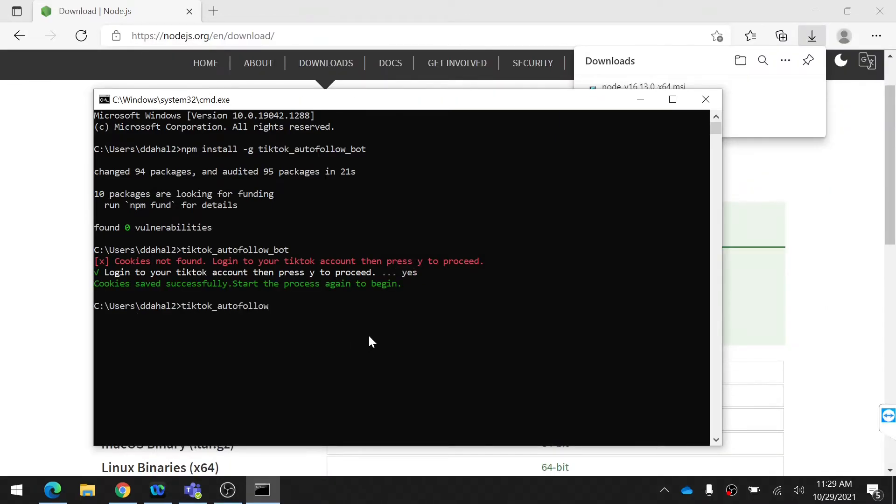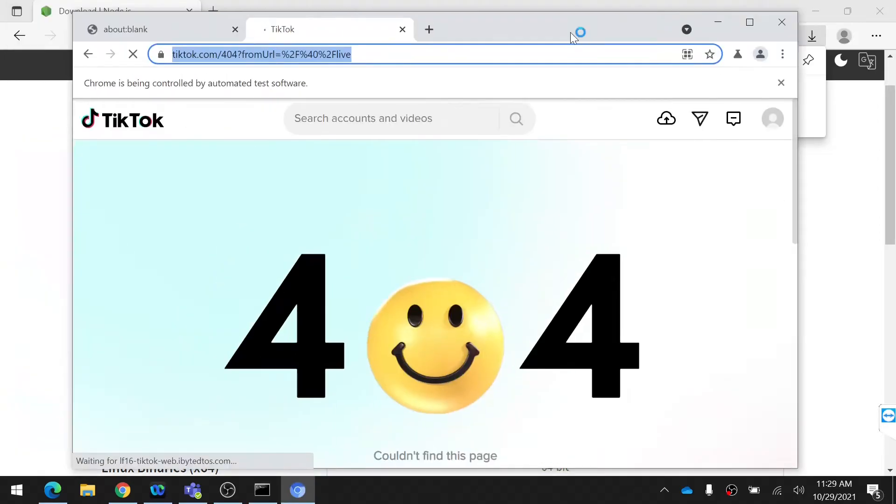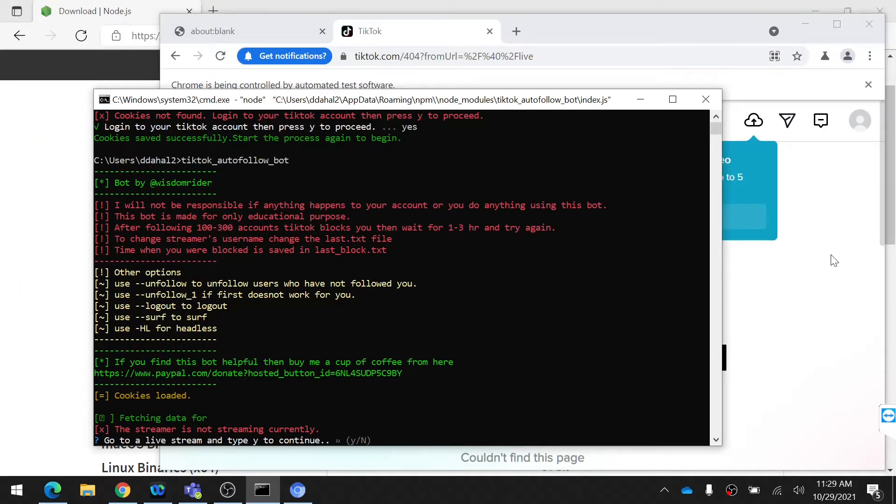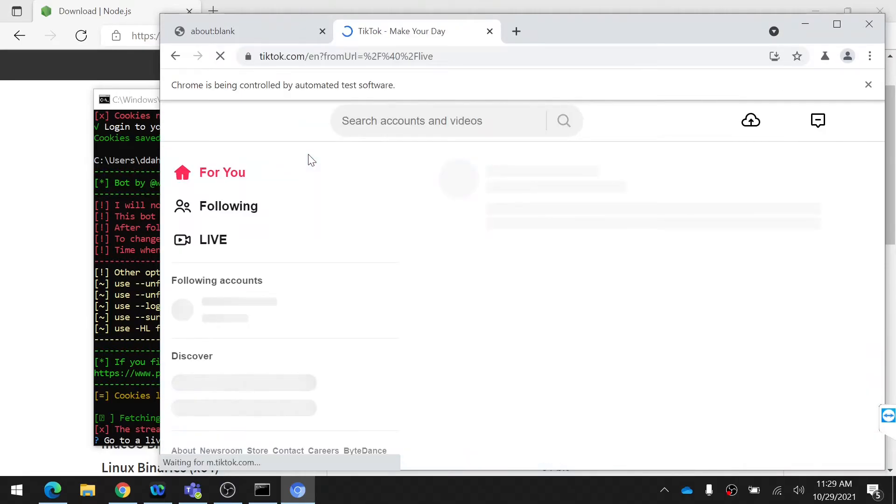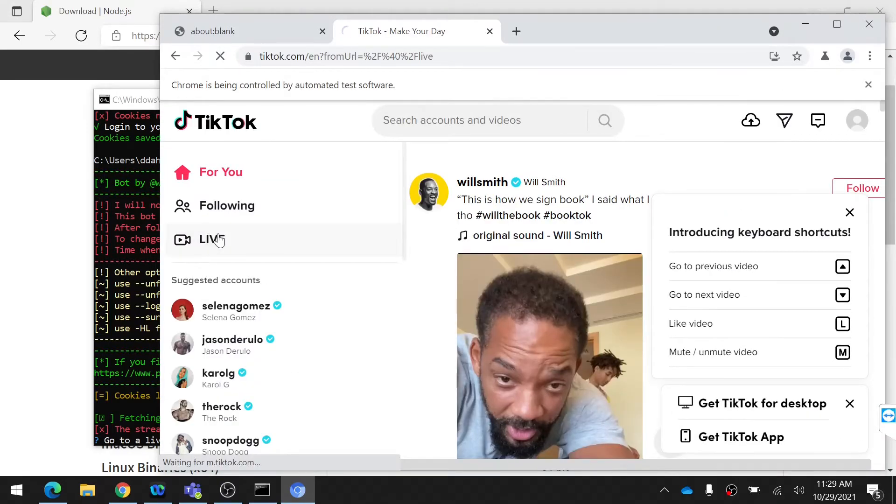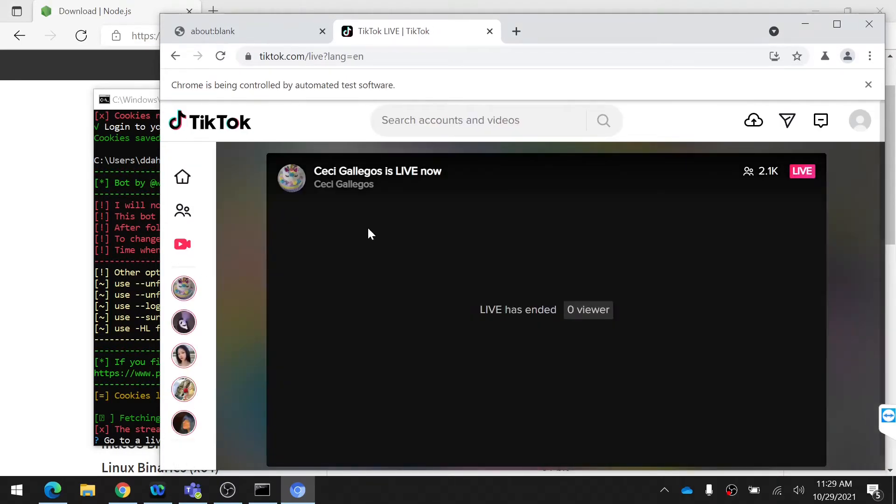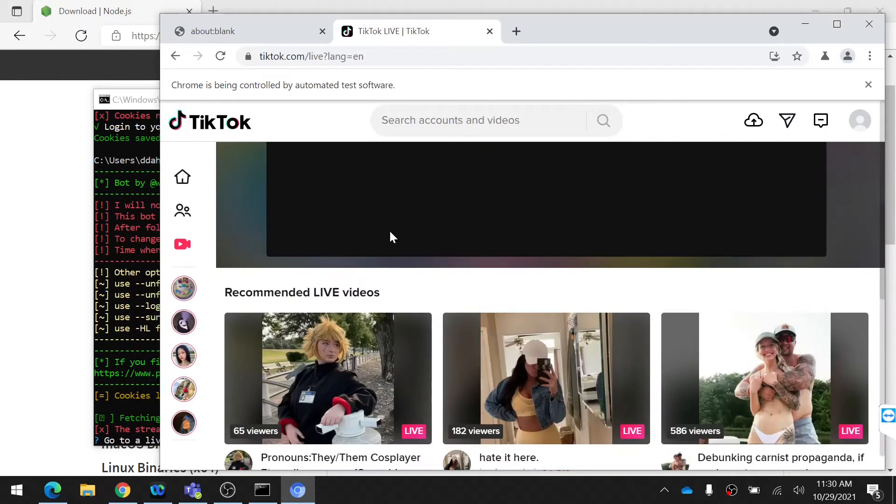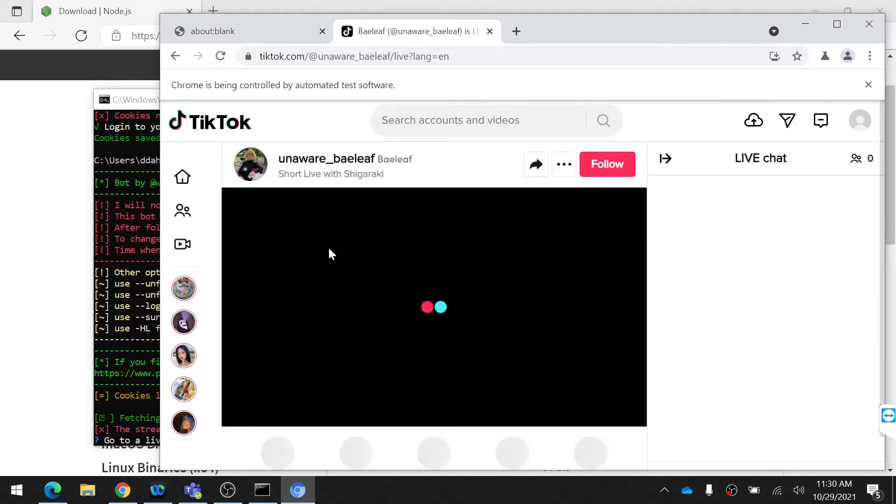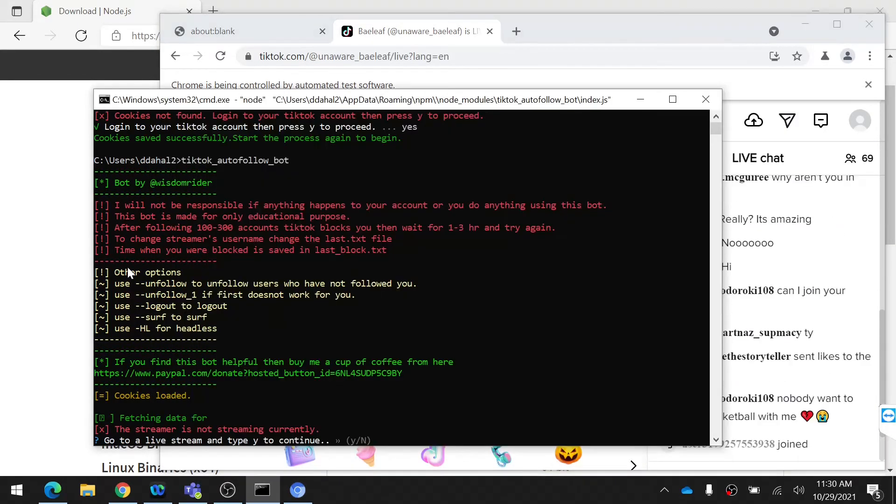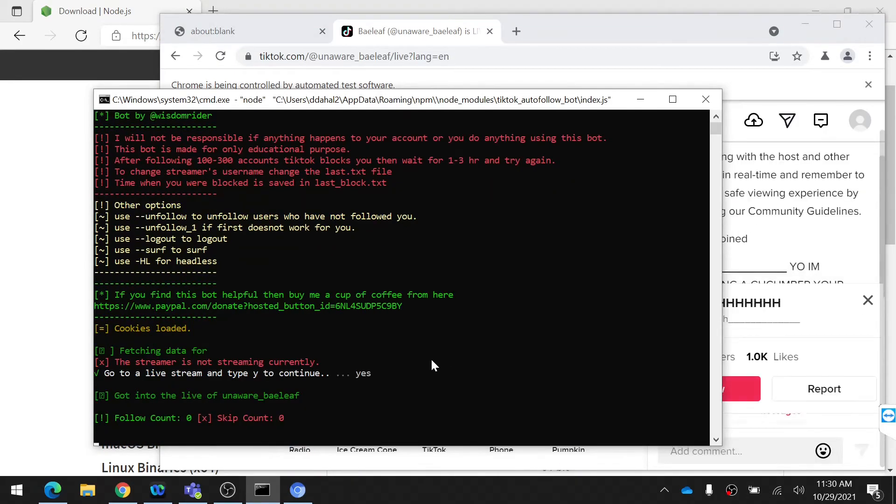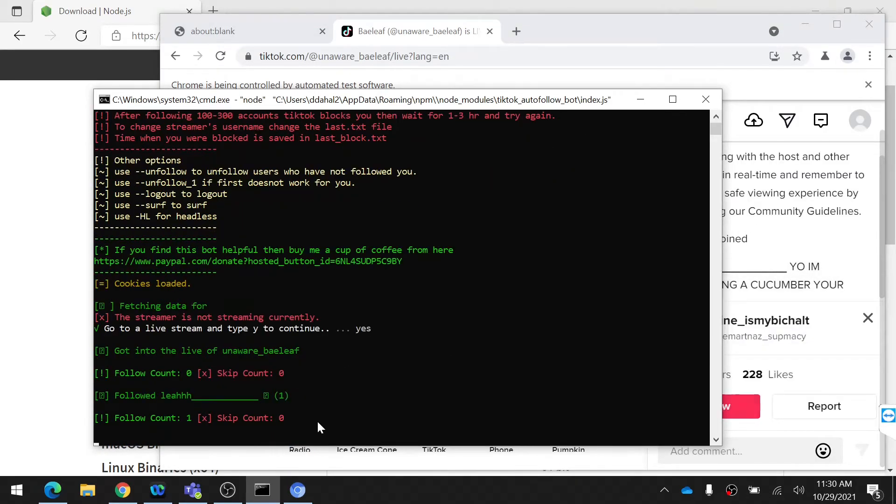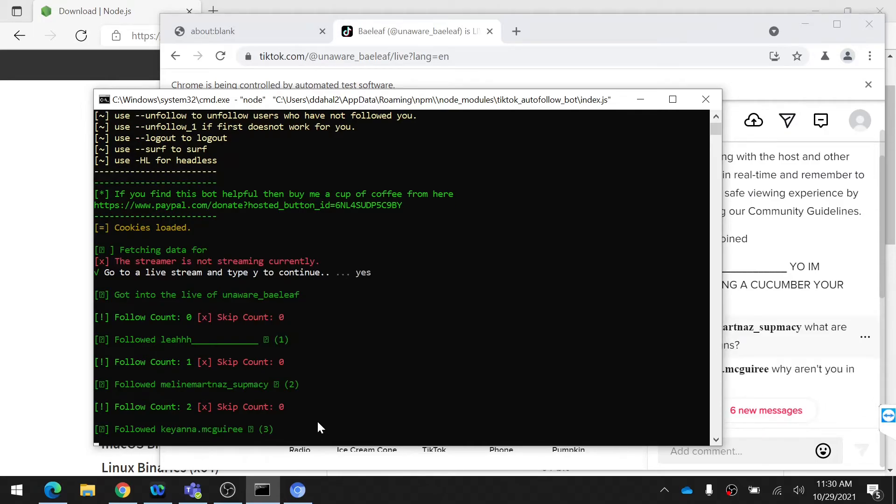After this, again type the previous command as shown in the video and choose a streamer who is currently streaming. After choosing a streamer, go back to command line and type Y. After that, the bot starts automatically following the users in this stream.